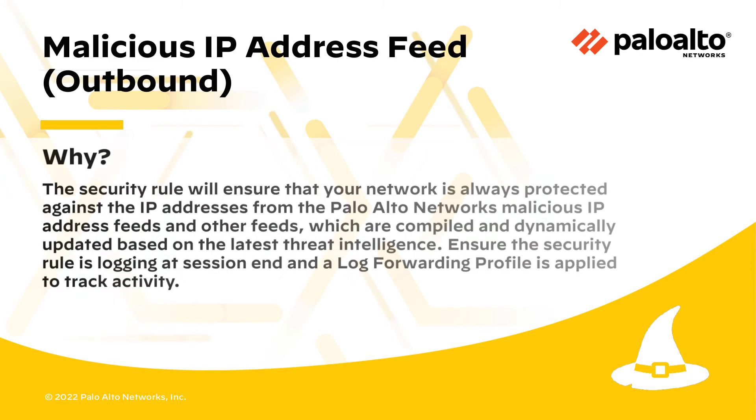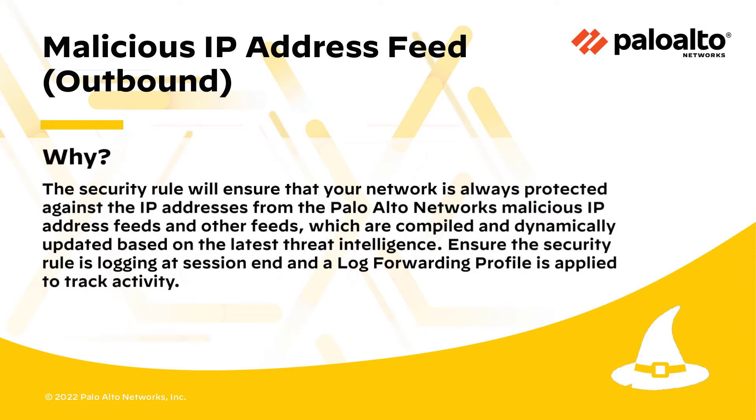The security rule will ensure that your network is always protected against the IP addresses from the Palo Alto Networks malicious IP address feeds and other feeds, which are compiled and dynamically updated based on the latest threat intelligence. Ensure the security rule is logging at session end and a log forwarding profile is applied to track activity.